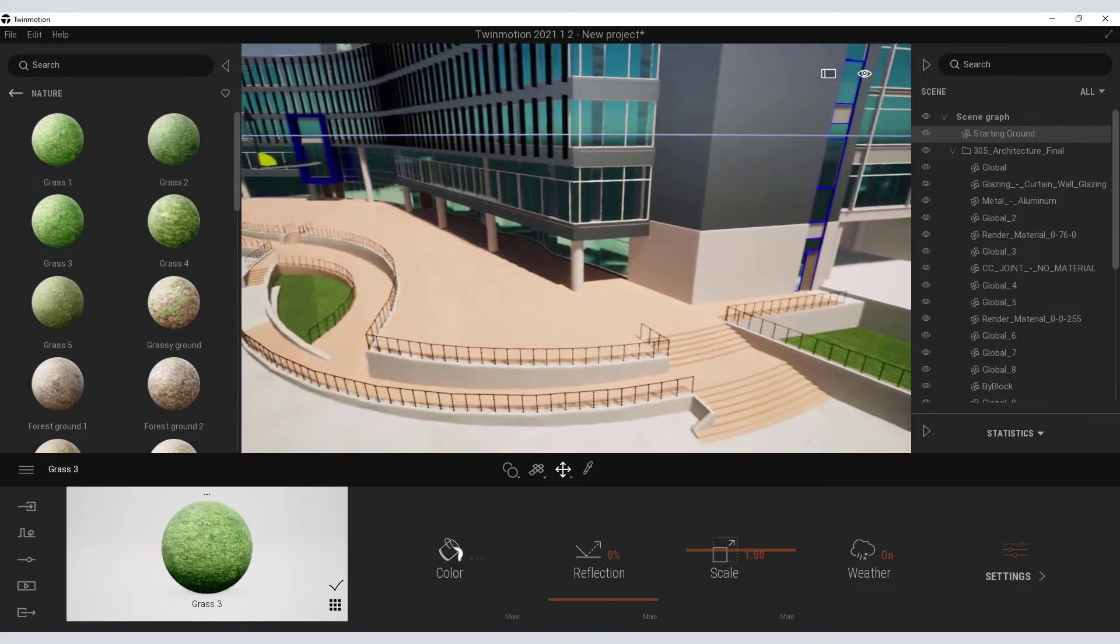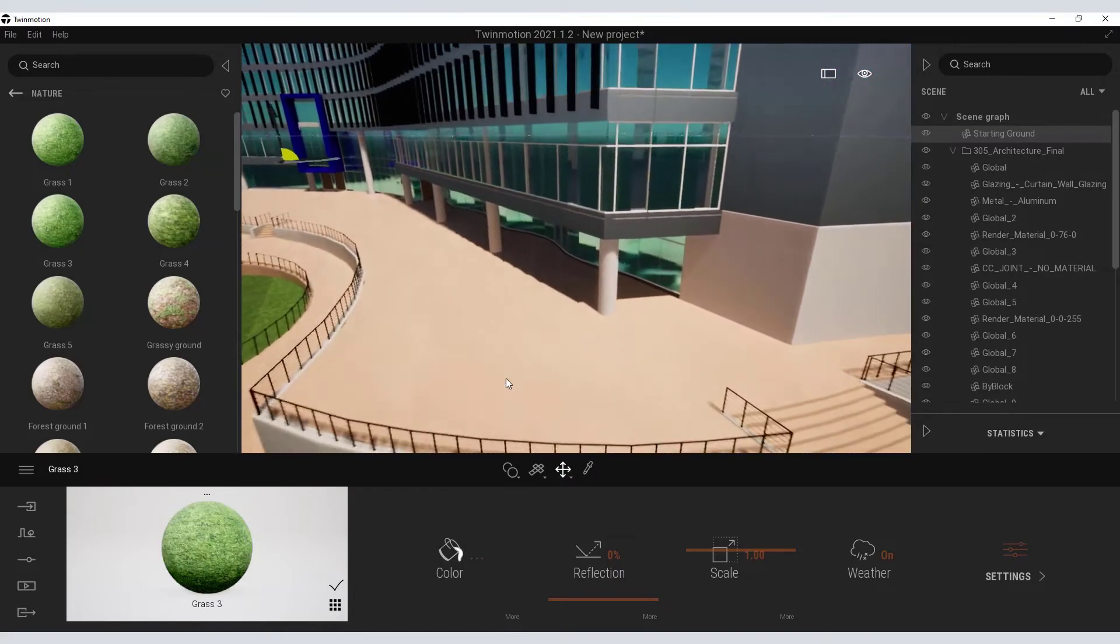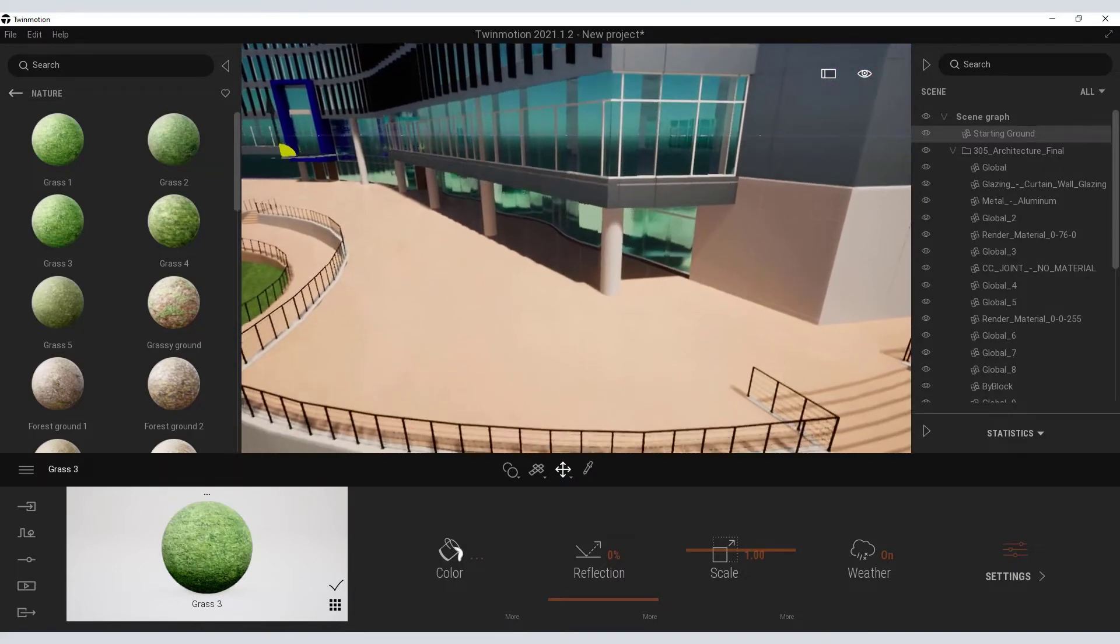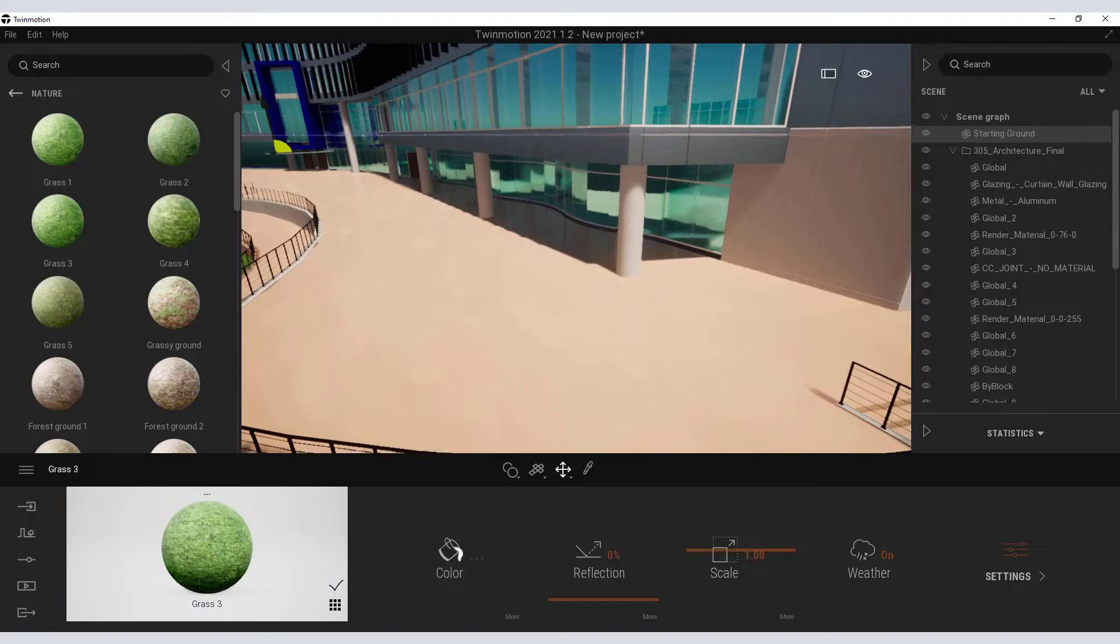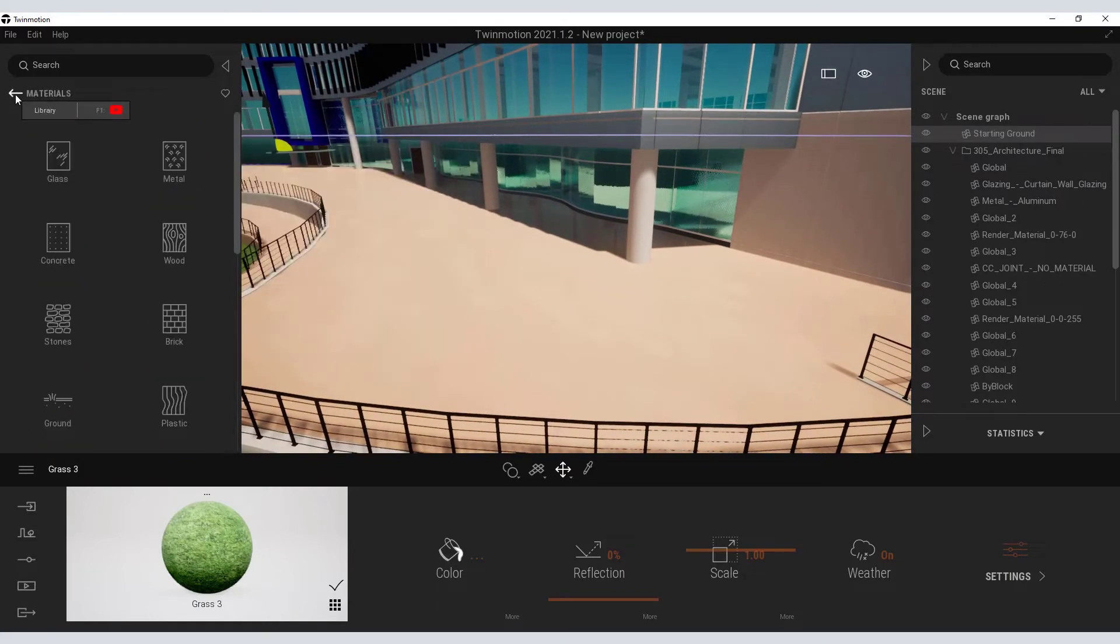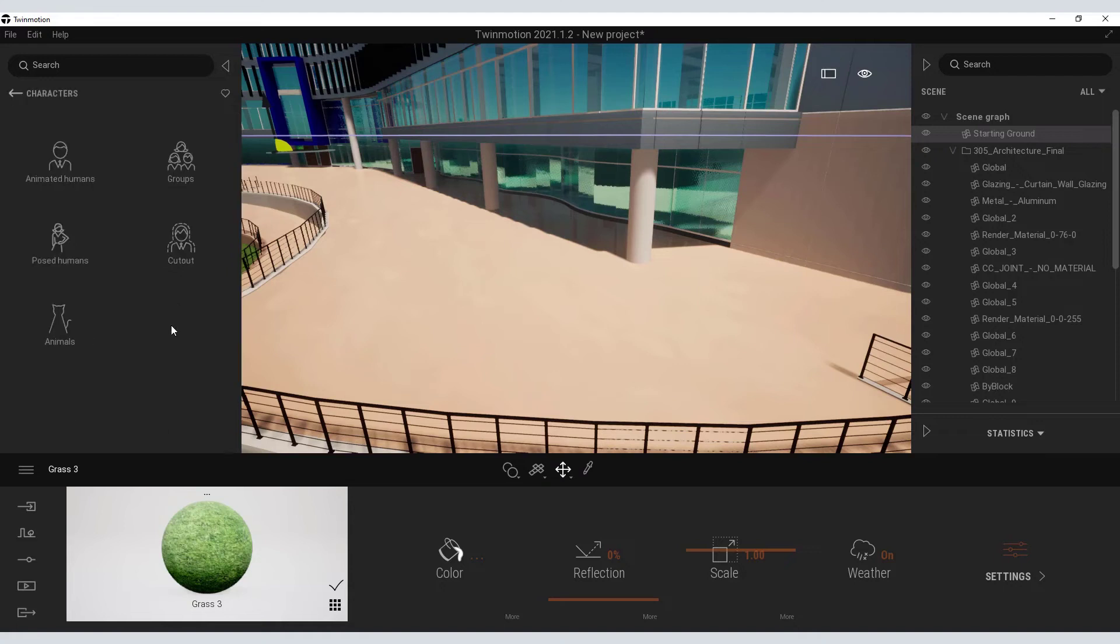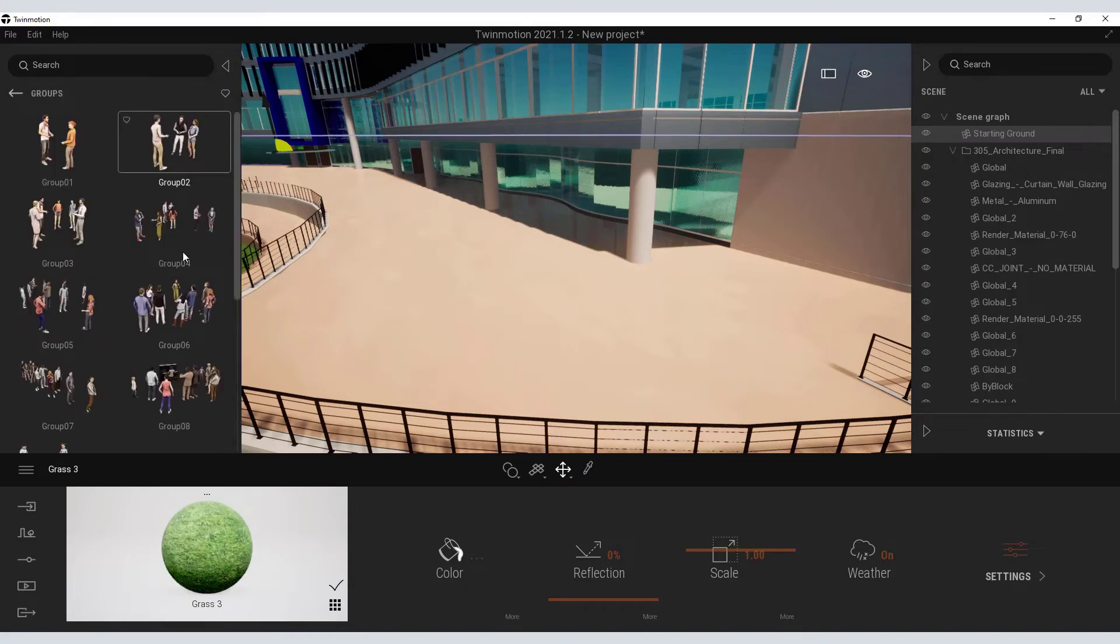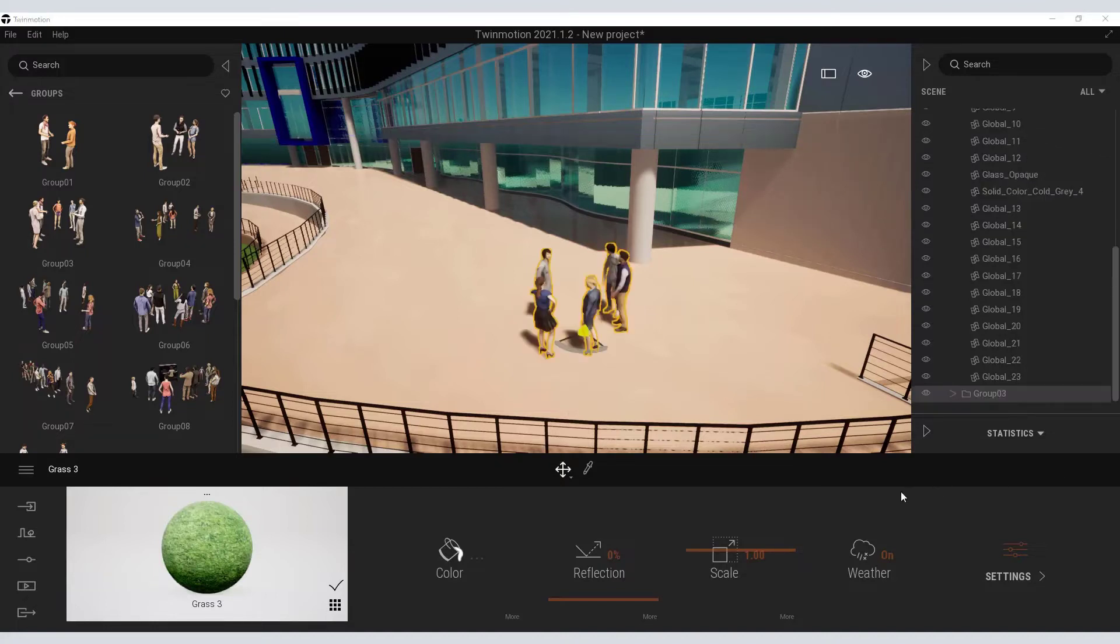I can also add some lifelike features into my model here. So I am going to zoom into that patio area and go to my characters palette. And under characters, there is a variety of character groupings that I can drag and drop onto my scene.